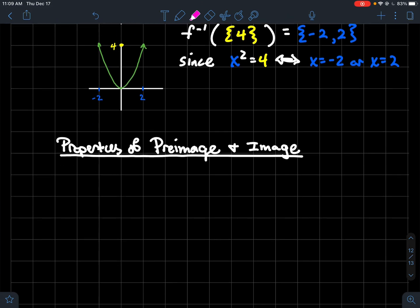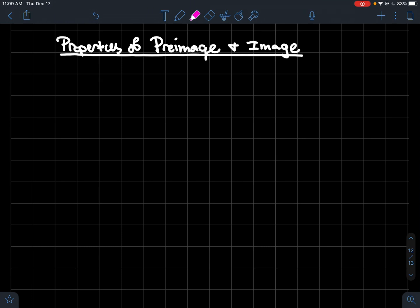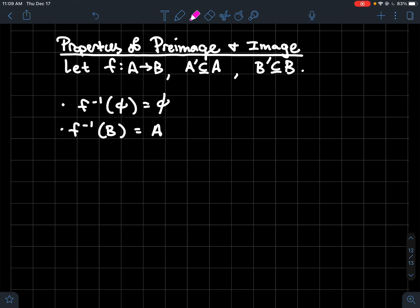What are some properties of the pre-image and image? Given a function from A to B, with A prime a subset of A and B prime a subset of B: the preimage of the empty set is always the empty set, and the preimage of the whole codomain B is always the domain A.